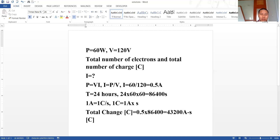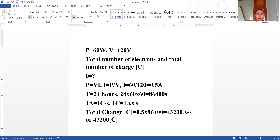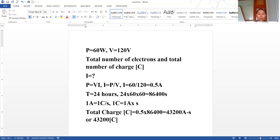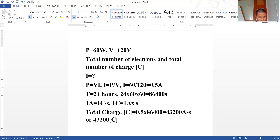That gives us 43,200 coulombs, since ampere-second can also be written as coulombs. So the total number of charge is 43,200 coulombs. Now the second task is to determine the total number of electrons.